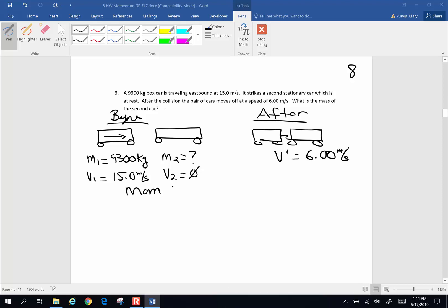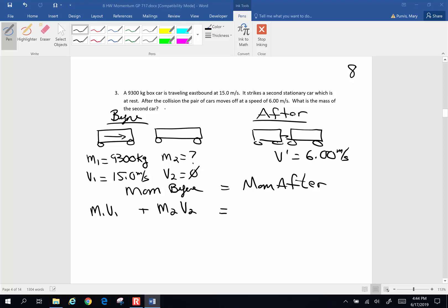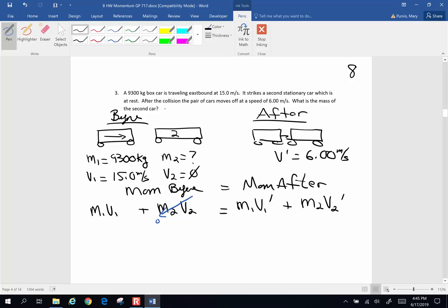The big idea is the momentum before will be equal to our momentum after. For each object in a momentum problem, we have an m and a v. So: mass one times velocity one plus mass two times velocity two equals mass one times velocity one after plus mass two times velocity two after. Car two has zero velocity in the beginning, so that whole term goes to zero, simplifying the equation. On the right-hand side, this is a combined velocity afterwards, so we can factor out velocity-after times (mass one plus mass two).